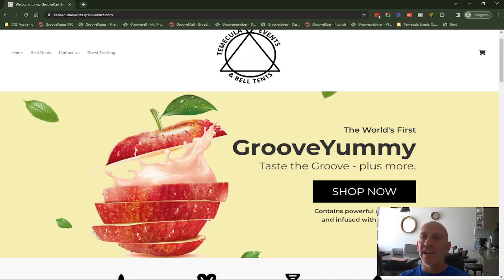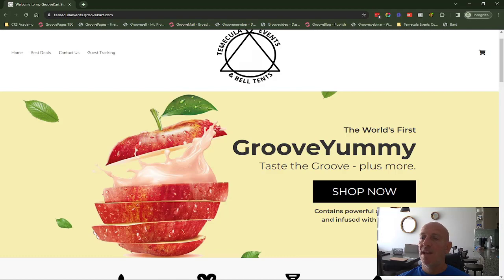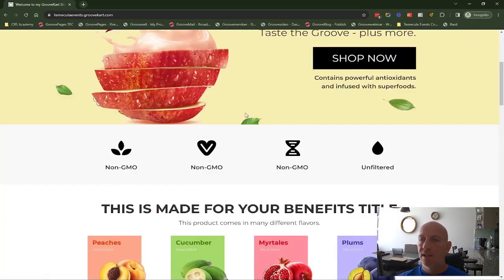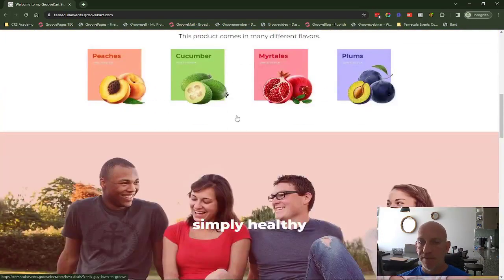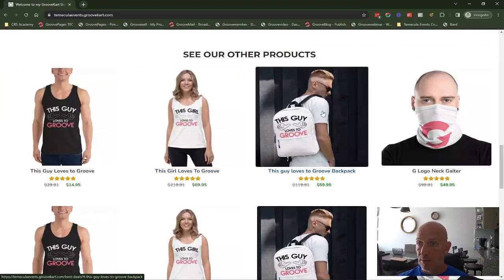Hey, Robert Murray here again with another new feature inside GrooveCart. This time we're going to show you how you can add a gift. If I go down here, this is just in a demo store.